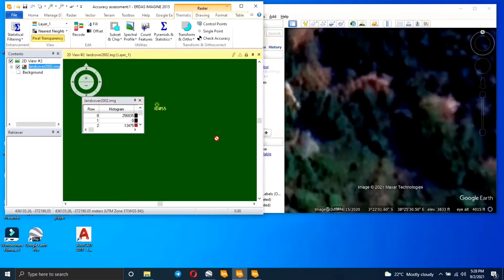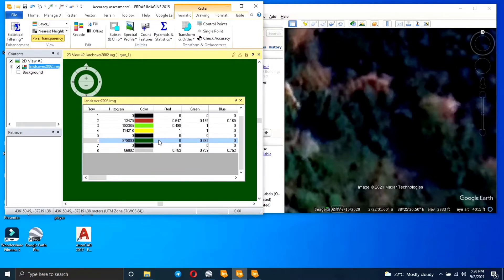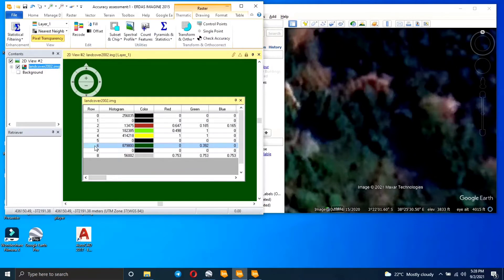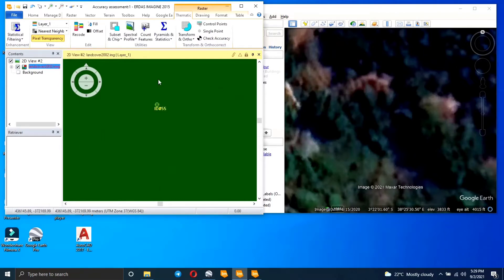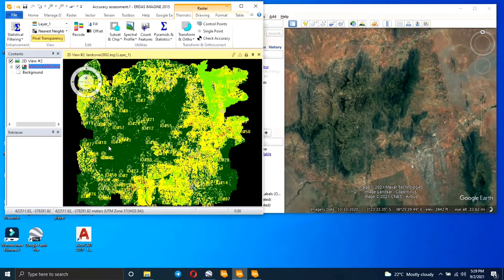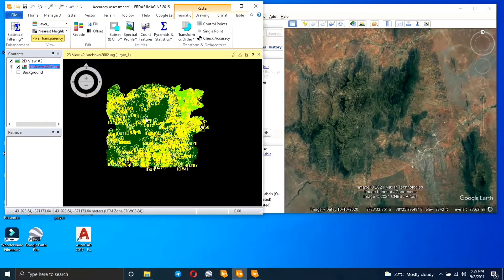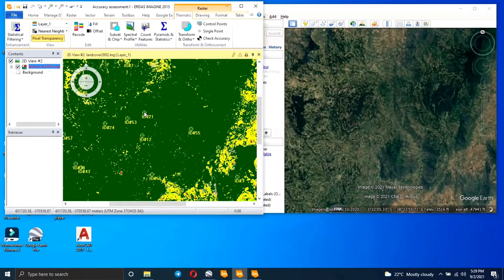To know the values for each class, right-click and click Display Attribute Table. You can see the attribute table and all my classes and their values. Value 6 is the forest area, and I had five classes total. When you're sure of the class, you indicate it and do this for each and every point.